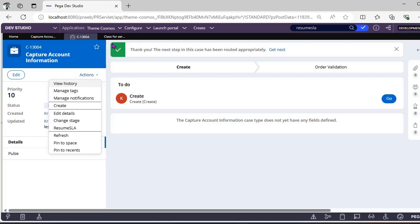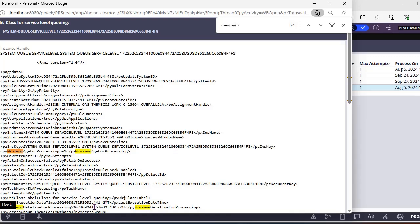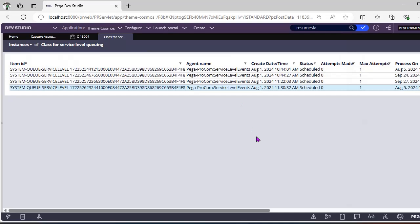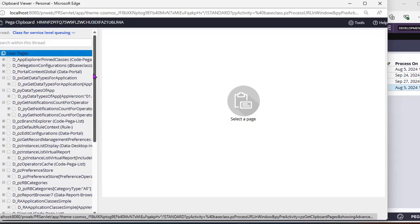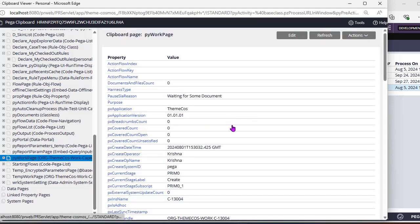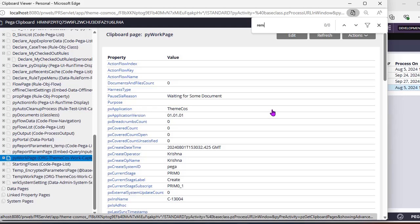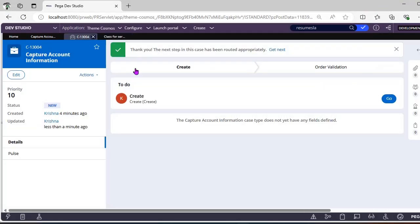I have also captured the pause SLA reason. When this value is null, I am showing the Pause SLA flow action, and I have created another case-level flow action — Resume SLA — which is displayed when this value has a value. I'm maintaining one property on our clipboard under PV work page called remaining goal time, which is three days. Whenever we are pausing SLA, I get the difference between PV SLA goal and current datetime.